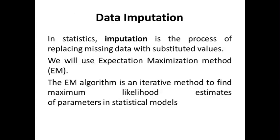So as I told previously, if data is within the range of 10%, then we can go for data imputation. In statistics, data imputation is the process of replacing missing data. It substitutes values. Normally people use and refer to the Expectation Maximization or EM method. The EM algorithm is an iterative method to find maximum likelihood estimates of parameters in statistical models.